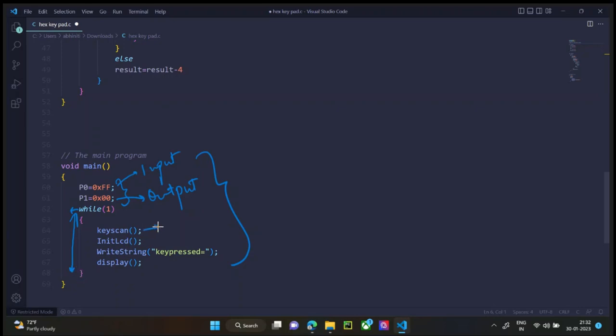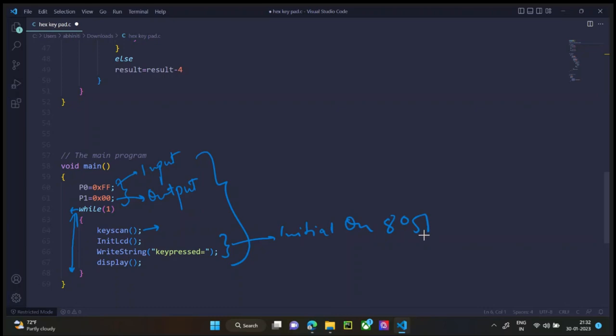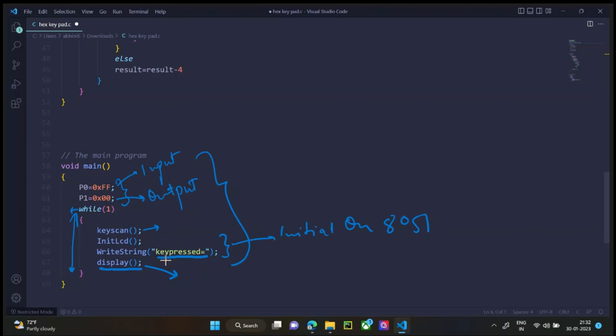First the key scan part is executed, then these two lines initialize the LCD on the 8051 microcontroller and print key pressed is equal to this statement over here on the LCD. Then the display program prints the key which was pressed on the hex key pair.